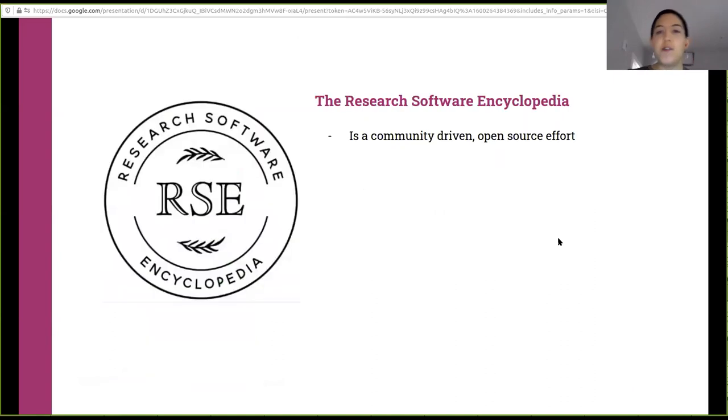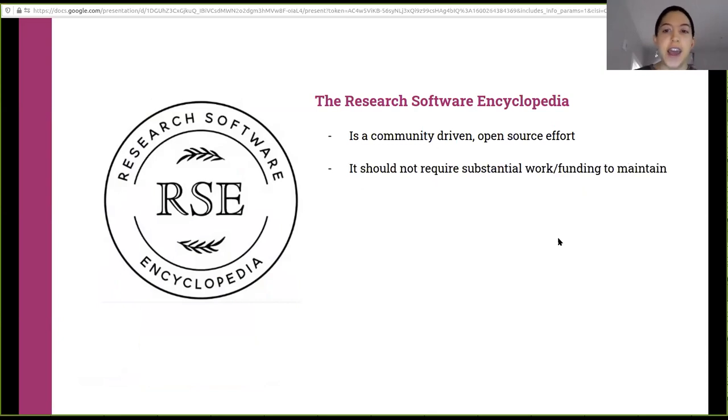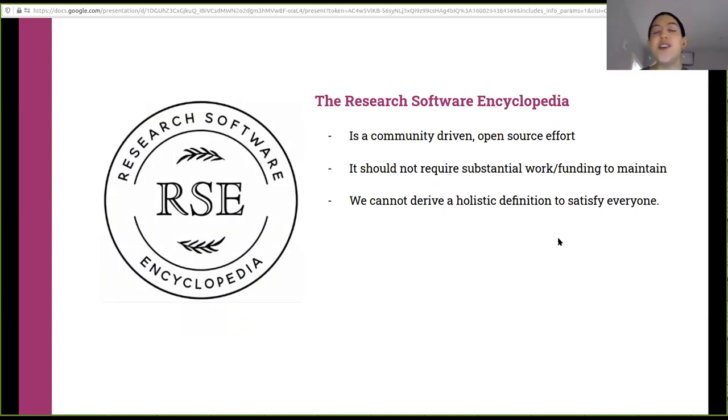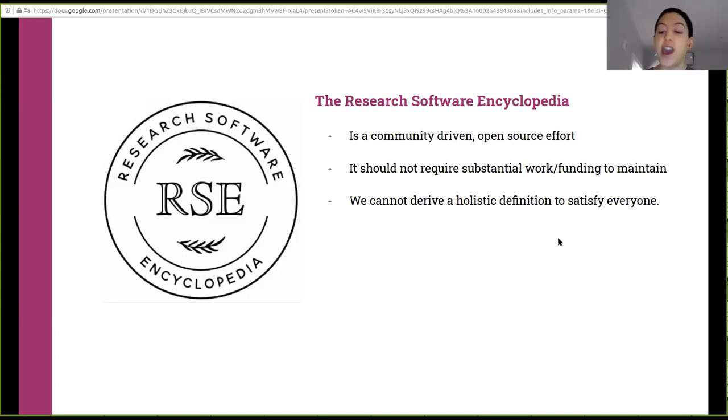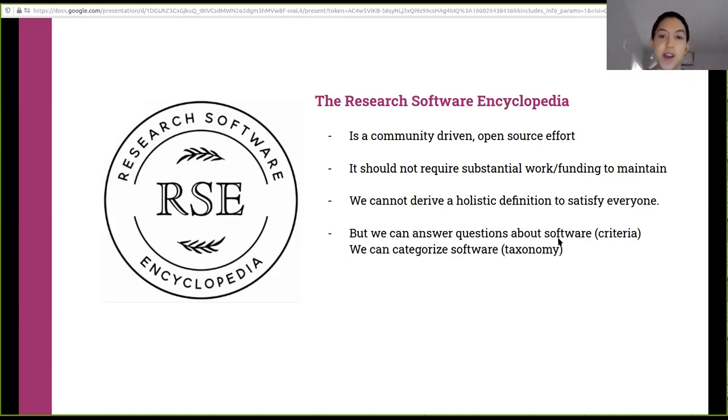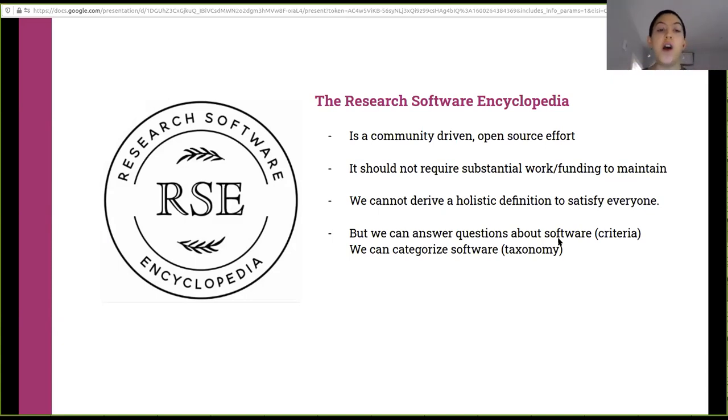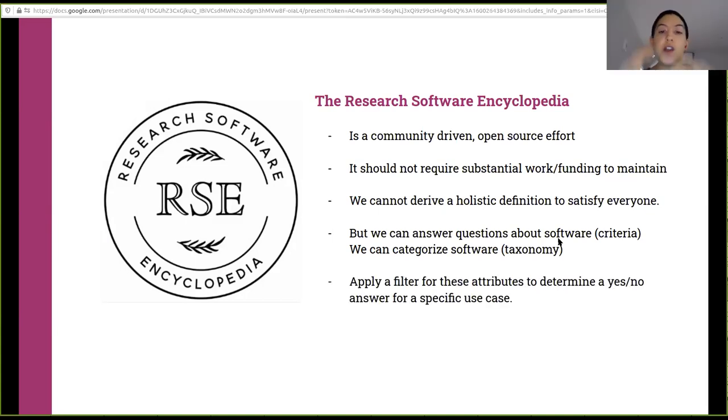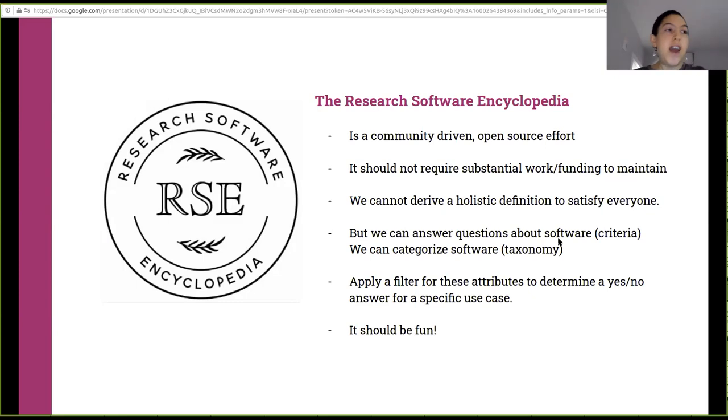And there's kind of three ways you can go about it. You can first say, you know what, I am an expert. I am going to publish a paper and I'm going to tell people what research software is because I know the right answer. But you might also say, you know, my one opinion is limited, but if I put together a committee of these experts, they together can come up with a better definition. But the third approach says, you know what, even a committee of experts is a really biased sample because they have to be people that are called experts and they have to have the time to be on a committee. So let's take an approach to ask the community. And this third approach is what we really wanted to do with the research software encyclopedia. So without further ado, the research software encyclopedia is a community driven open source effort. It takes this idea that it shouldn't require substantial work funding to maintain it.